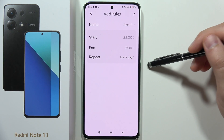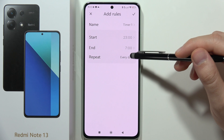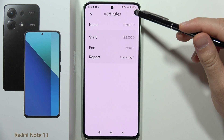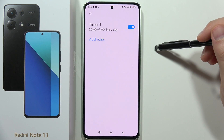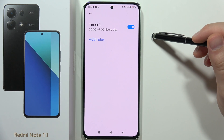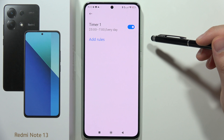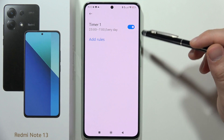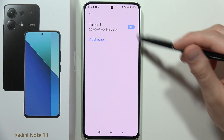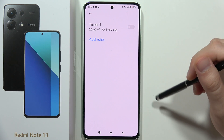You can also set the repeat by clicking here. When you click on a rule, you can quickly turn it on and off. You can also add multiple rules if you want.